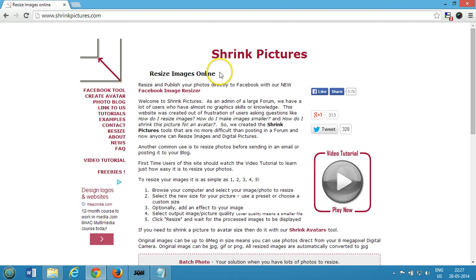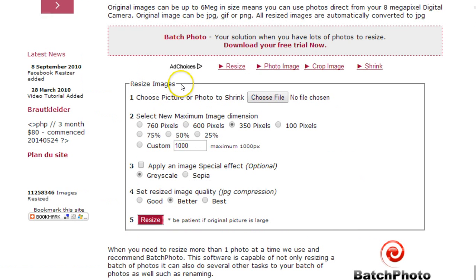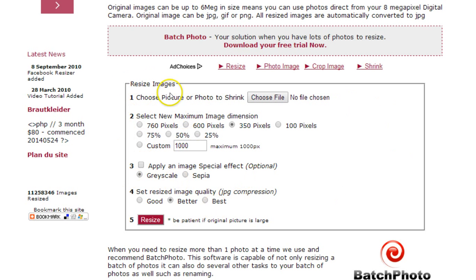You can use this tool to resize images online. So if you want to resize your images, you can go to shrinkpictures.com and here we have the tool.